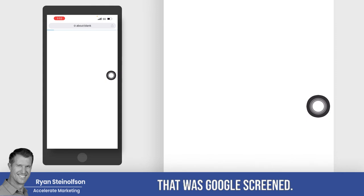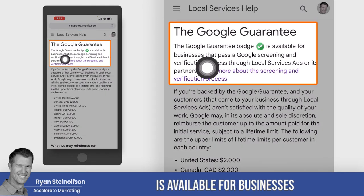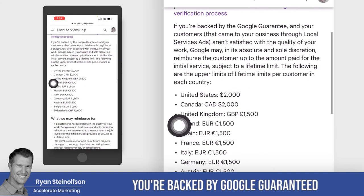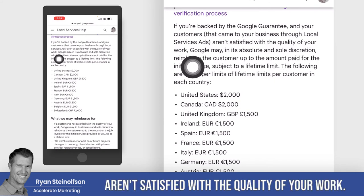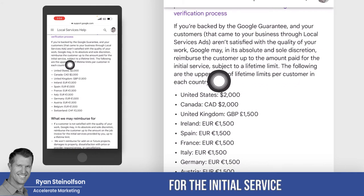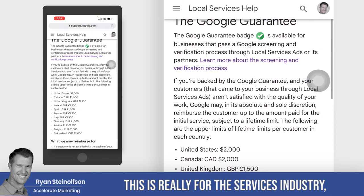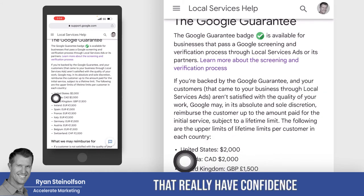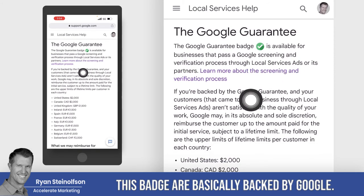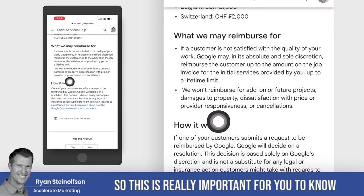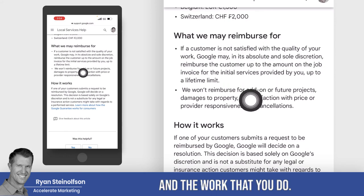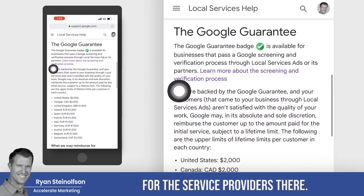Now I'm going back to Google Guaranteed. The Google Guaranteed badge is available for businesses that pass the Google screening and verification process or its partners. You're backed by Google Guaranteed — if your customers aren't satisfied with the quality of your work, Google may, in its absolute and sole discretion, reimburse the customer up to the amount paid for the initial service, subject to a lifetime limit. These businesses that have this badge are basically backed by Google up to $2,000. Google is really standing behind you and the work that you do, which is why they go through the background check process for service providers.